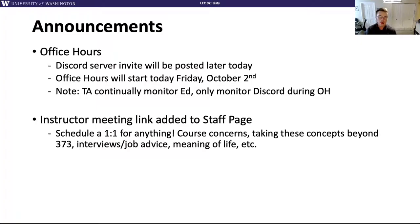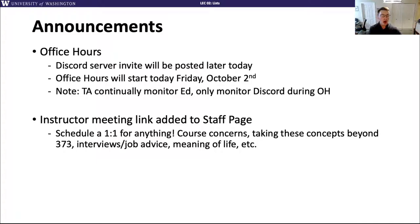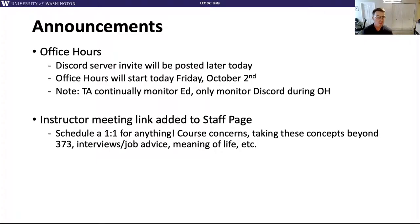I also have on the course staff page a one-on-one meeting that you can schedule with me. If you ever want to talk about anything outside of class — course concerns, thinking about how to apply things past CSE 373, interviews or job advice, really anything — you can always schedule a meeting with me. These one-on-one times are intended to be more outside of coursework help since we have so many office hours for getting help in the course. You can also talk with any of the TAs if you want.